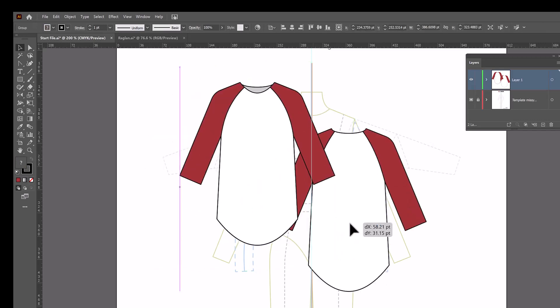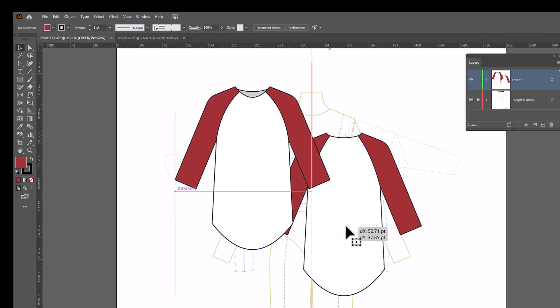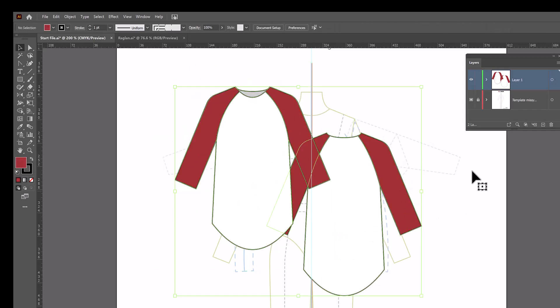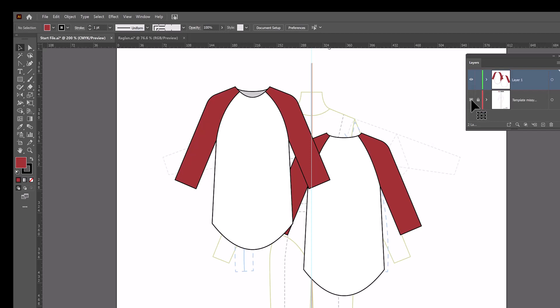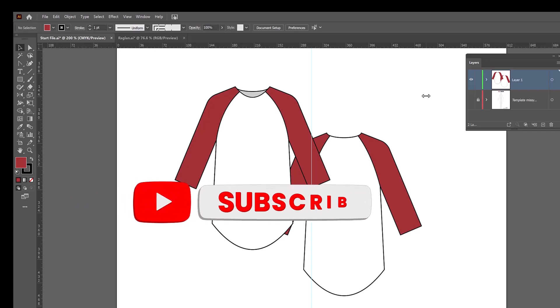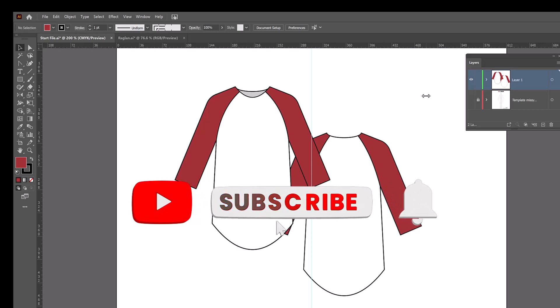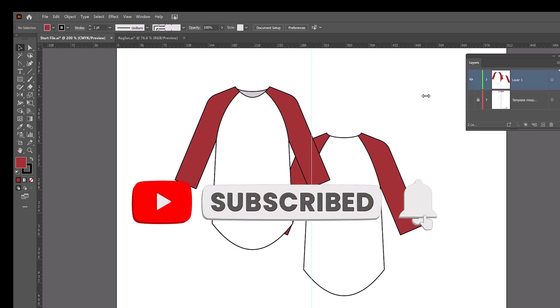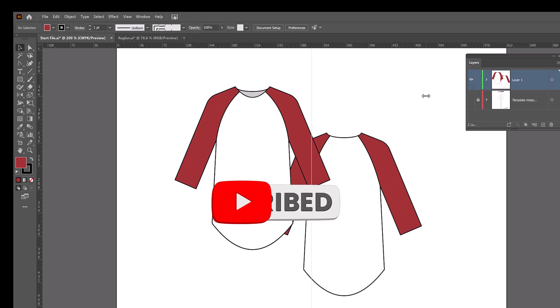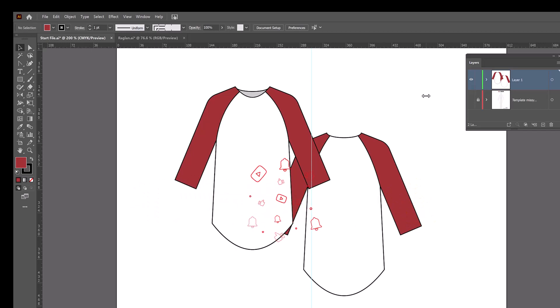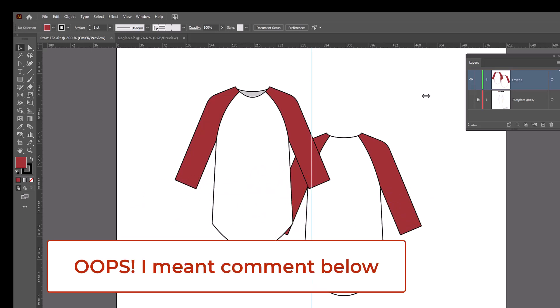And there you have it. A raglan shirt. Let me turn off the template. So pretty simple. You just need to know a little bit about Pathfinder. And like I said, I will leave the link to that Pathfinder video down in the descriptions. I hope you found this useful. I hope you learned something new and I am open to requests. So if you have any, please go ahead and put them in the description box and I will do my best to accommodate. Have a great day.